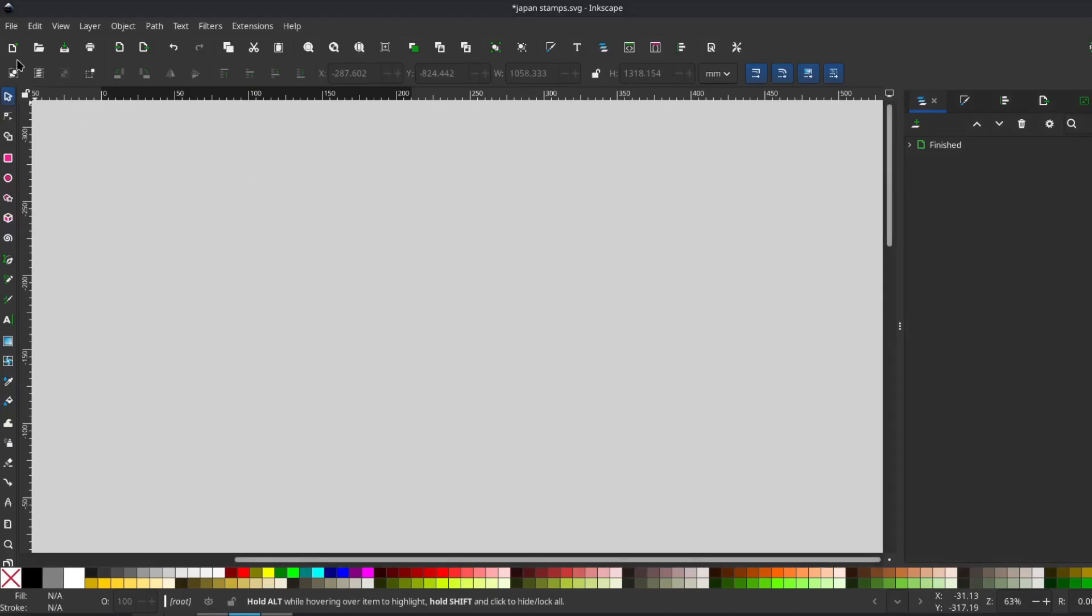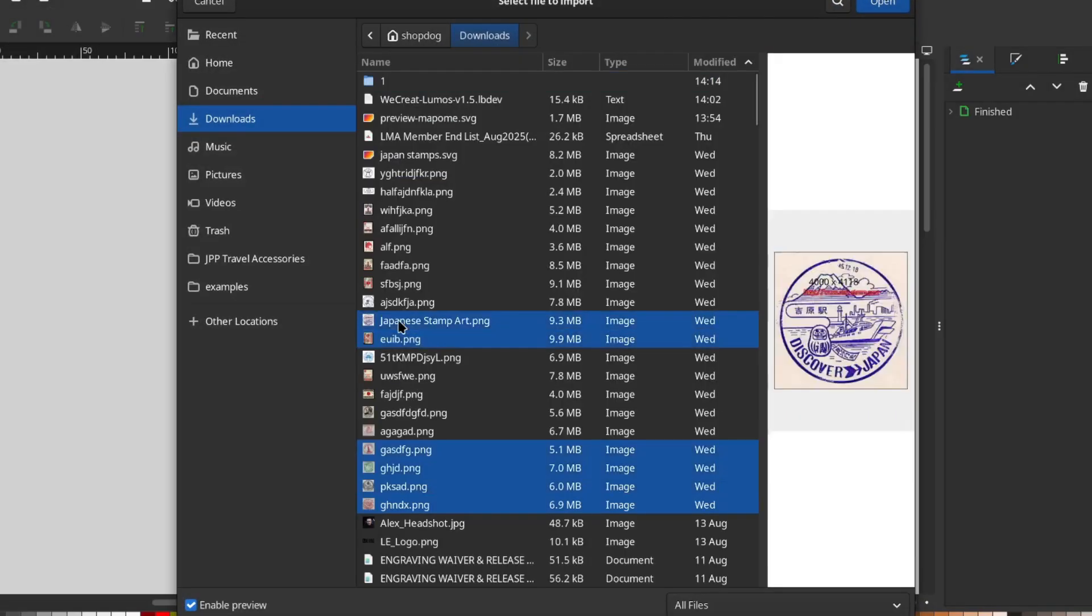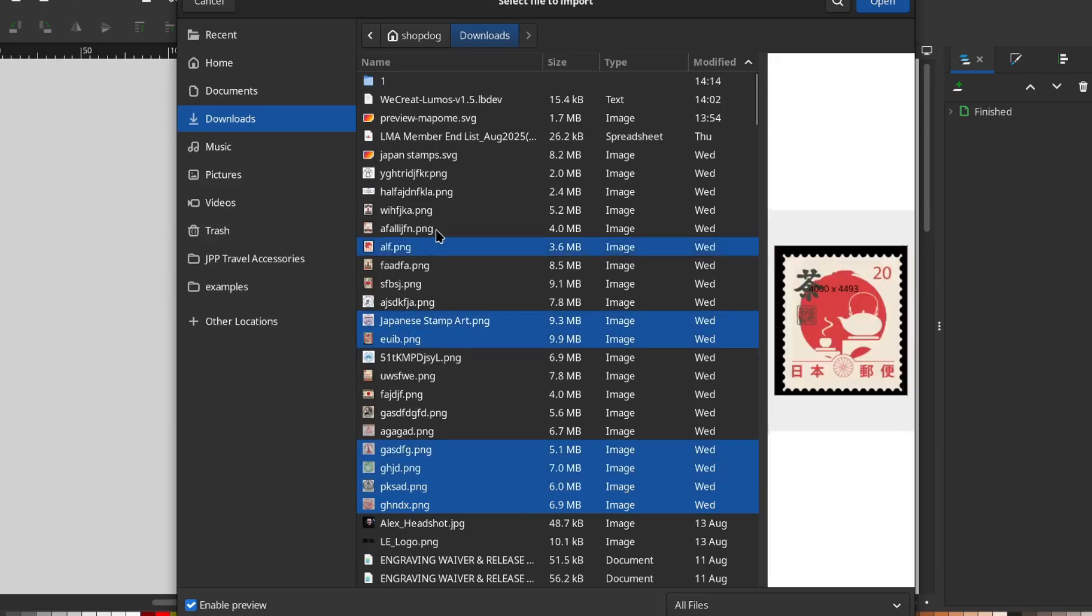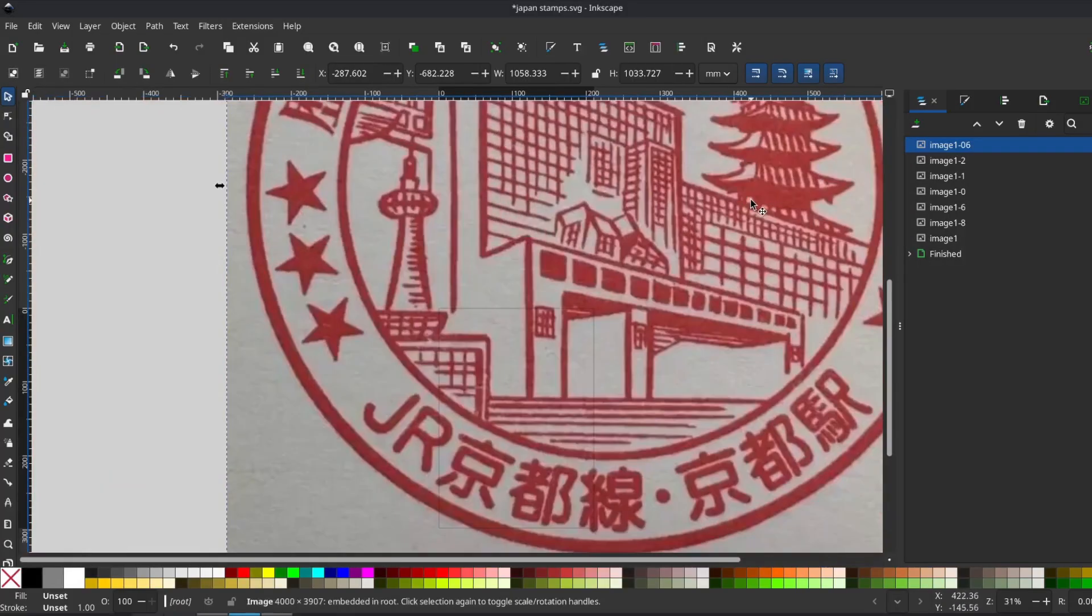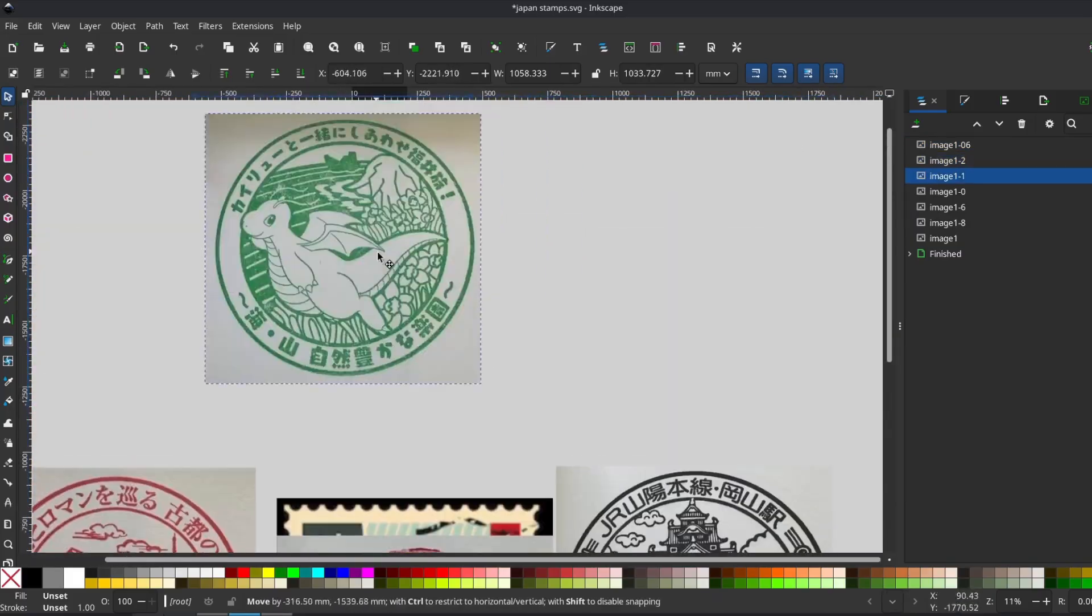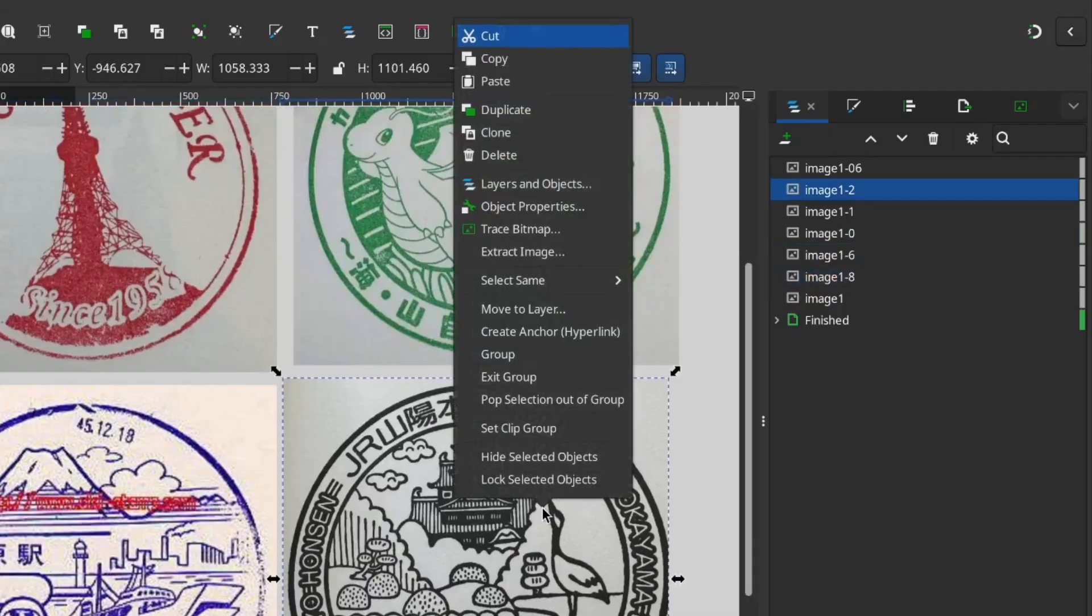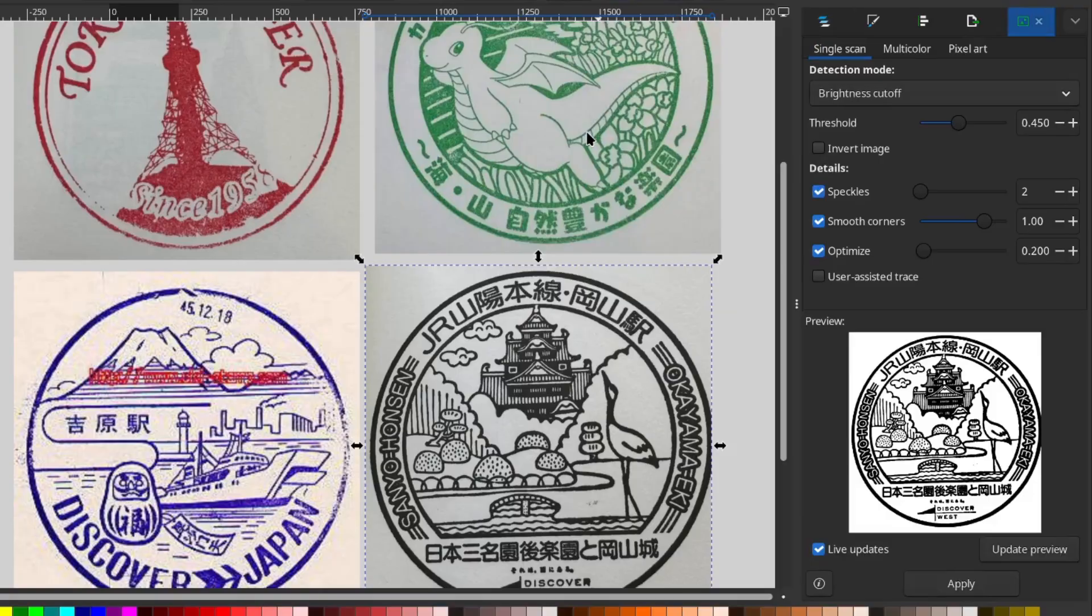I had this idea to combine a bunch of different Japanese stamps into one design, so I started by finding several stamps online and importing them into Inkscape. Once they were in, I began tracing the images to turn them into vectors. To do this, just right-click on your image and select trace bitmap.